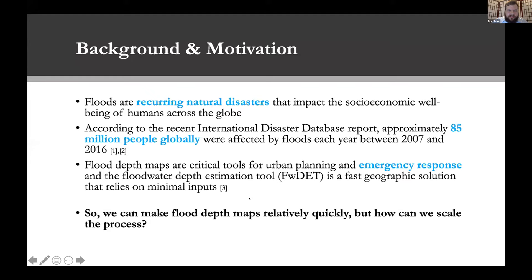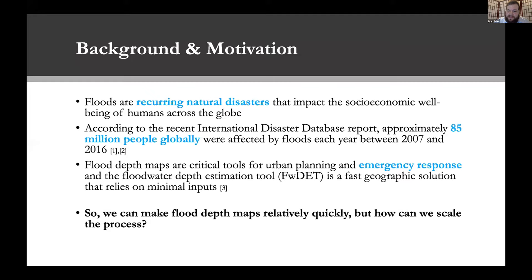Flood depth maps are critical tools for urban planning and emergency response. The floodwater depth estimation tool is a fast geographic solution that relies on minimal inputs. It was first developed by Cohen et al. in 2018 and updated in 2019. We can make flood depth maps relatively quickly, but how can we scale the process? Google Earth Engine is one way we are streamlining and scaling this.